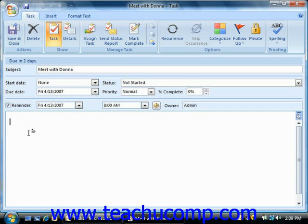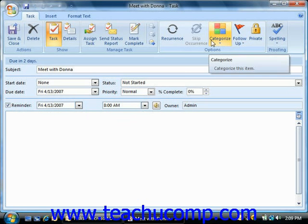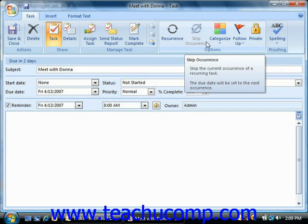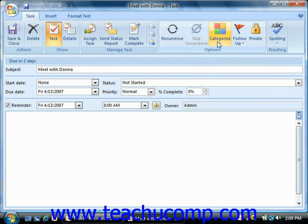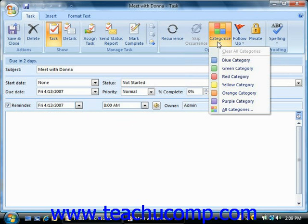Also, as with appointments and meetings, you can click the categorize button in the options group on the task tab in the ribbon to associate the task with one or more categories.